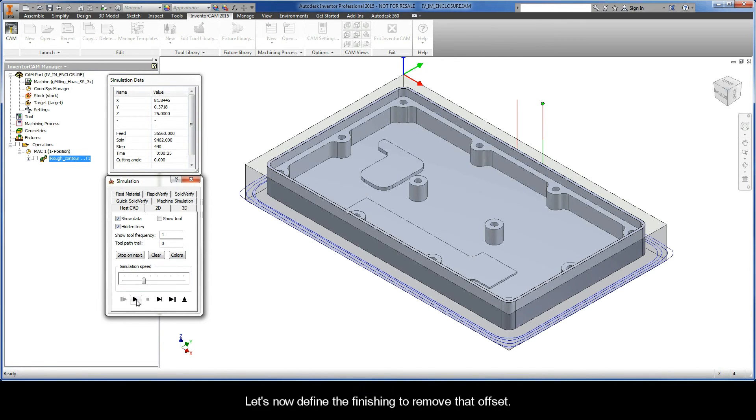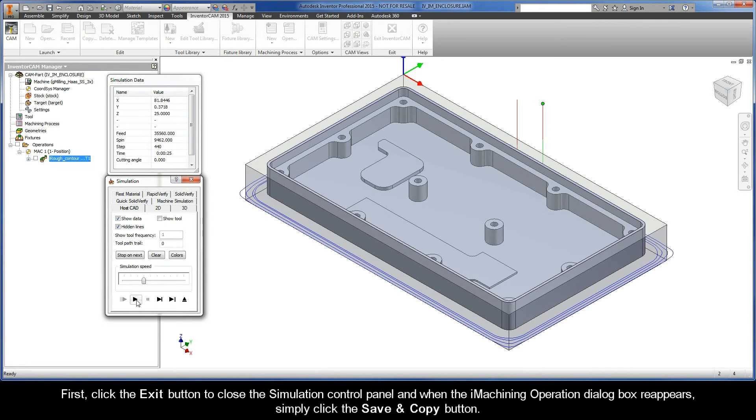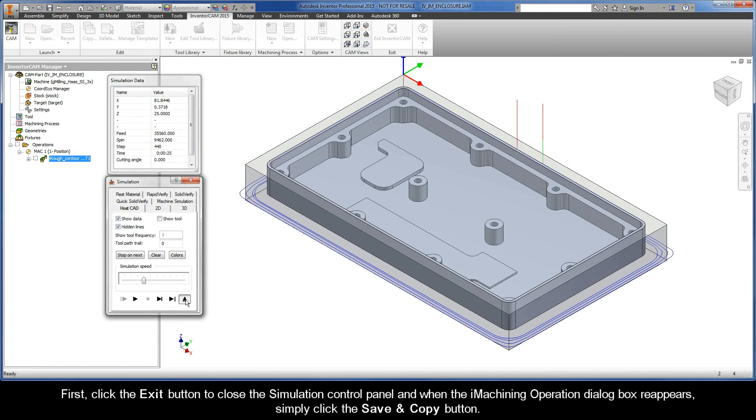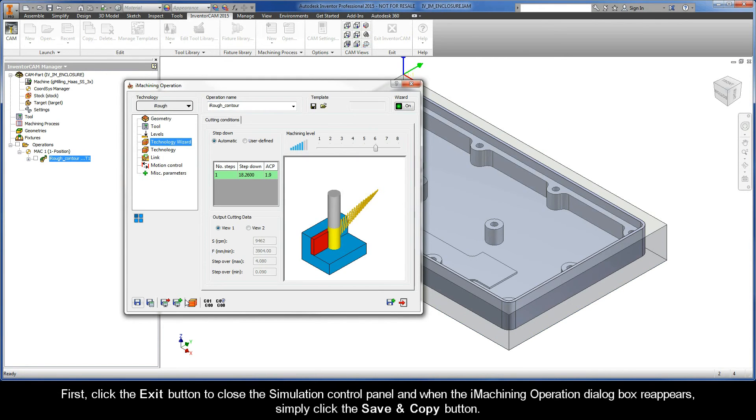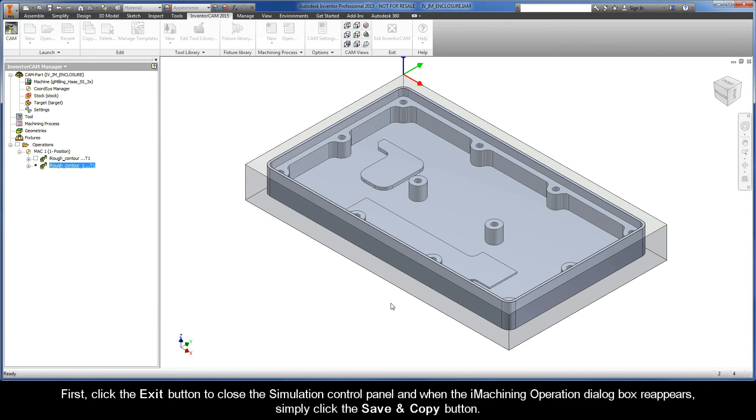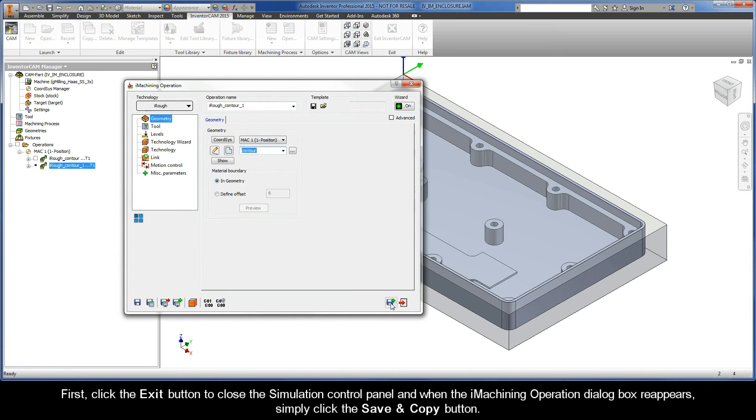Let's now define the finishing to remove that offset. First, click the exit button to close the simulation control panel, and when the iMachining operation dialog box reappears, simply click the Save and Copy button.